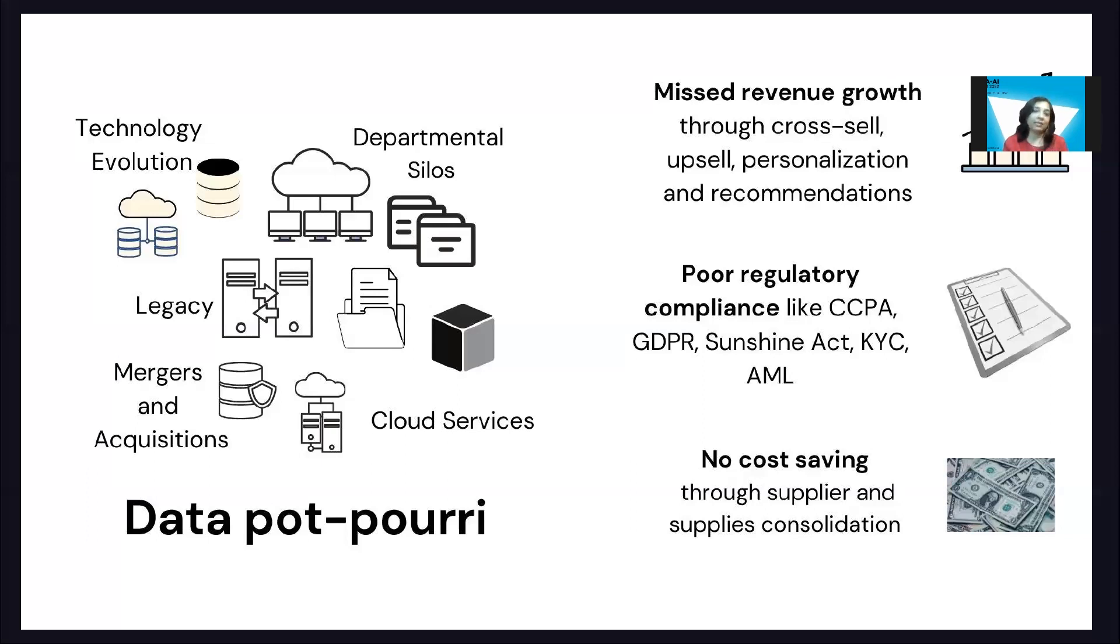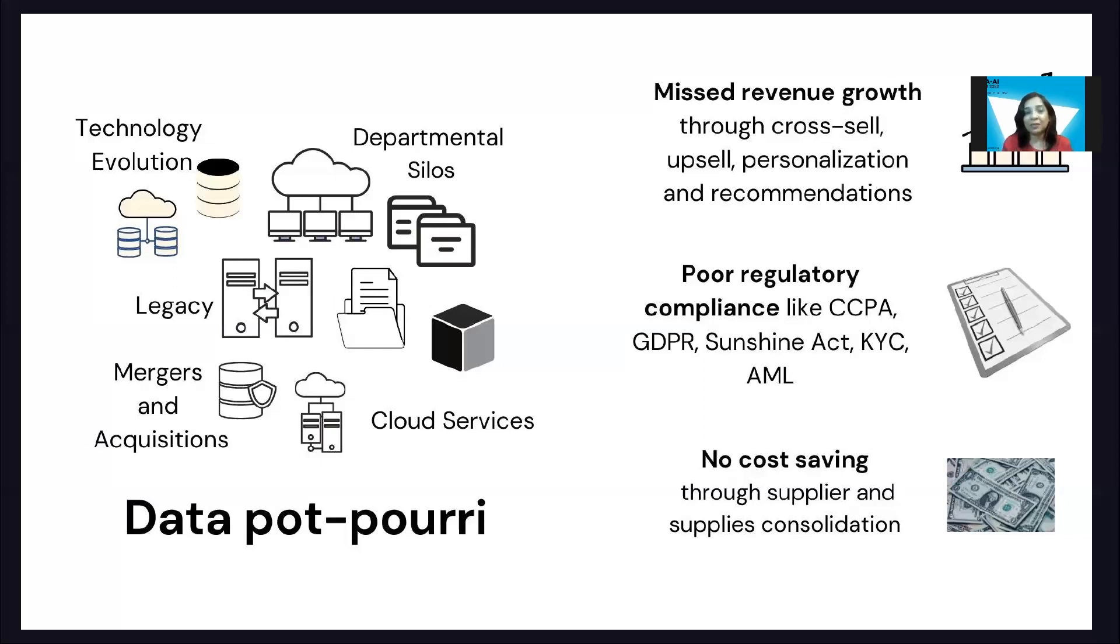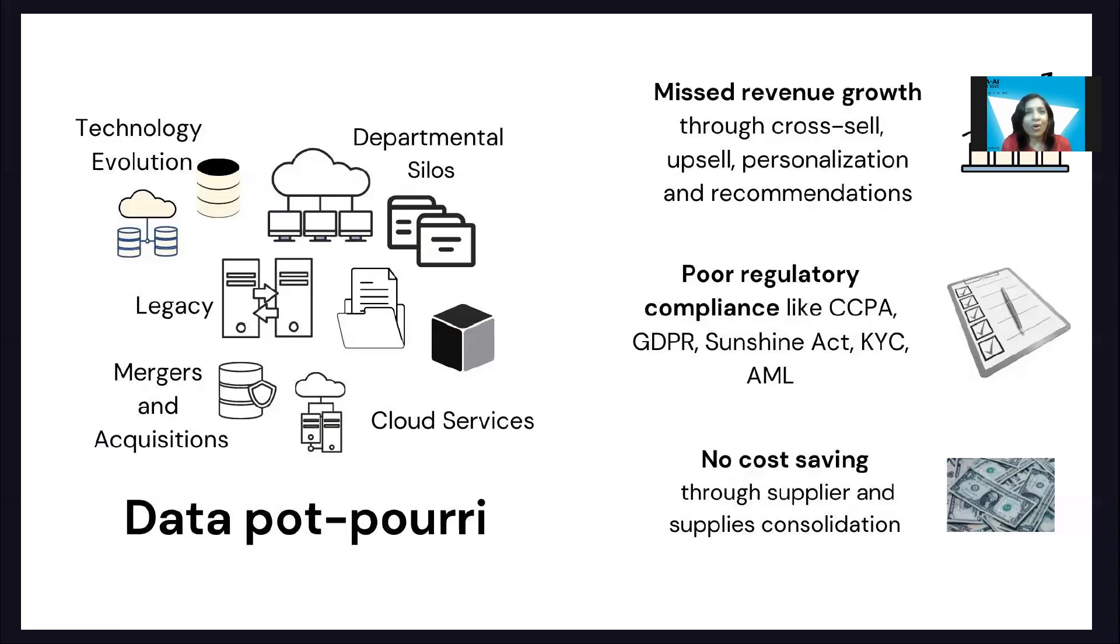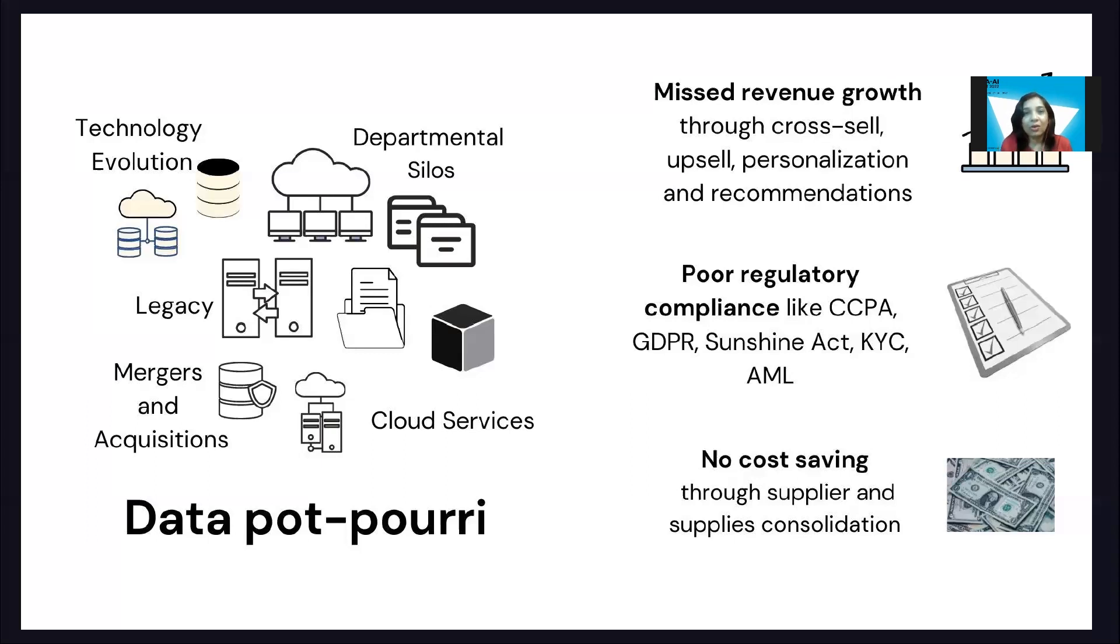Now this is problematic because if we have five different records, all of them the same customer, and we count them as five distinct customers, can we even do customer lifetime value or churn prediction? Not to mention advanced use cases like personalization and recommendation or compliance or cost savings through supplier consolidation.